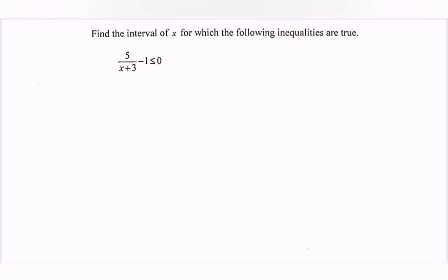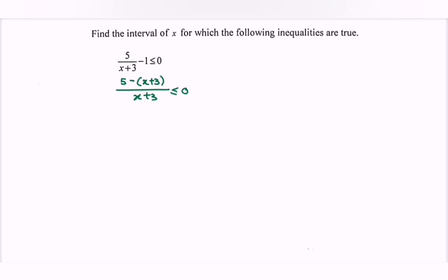So first of all, what we have to do is to equate the denominator. So here we have 5 minus, we have the bracket, x plus 3, over x plus 3, less than or equals to 0. So we have negative x, and then 5 minus 3, we have plus 2, over x plus 3, less than or equals to 0.